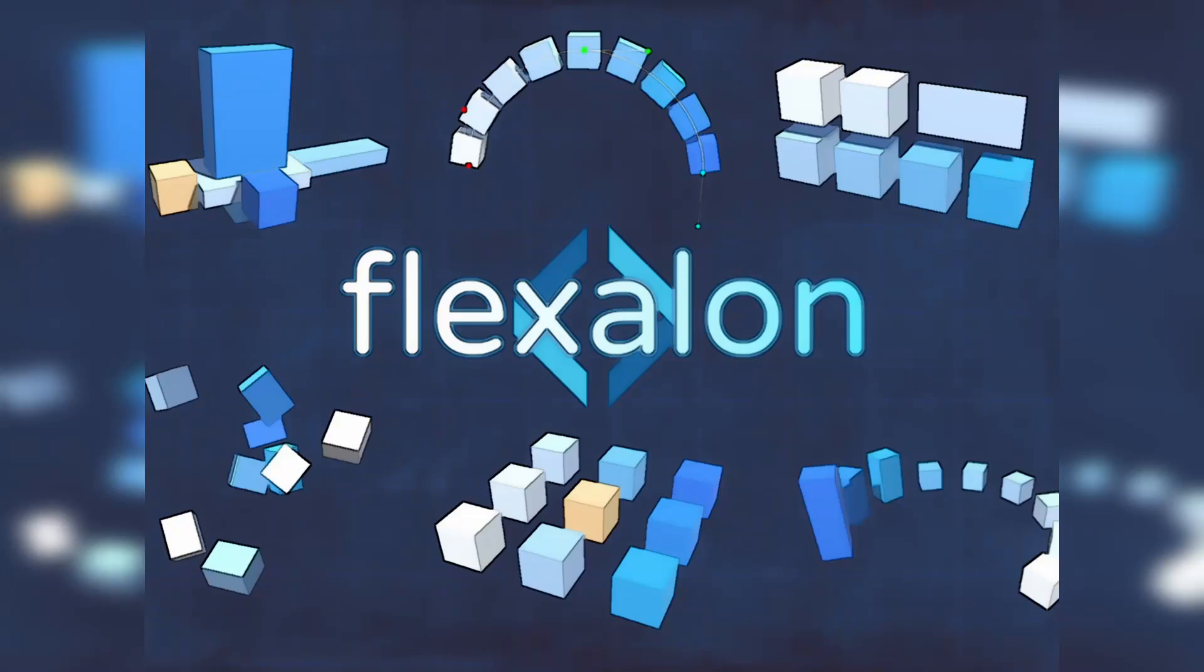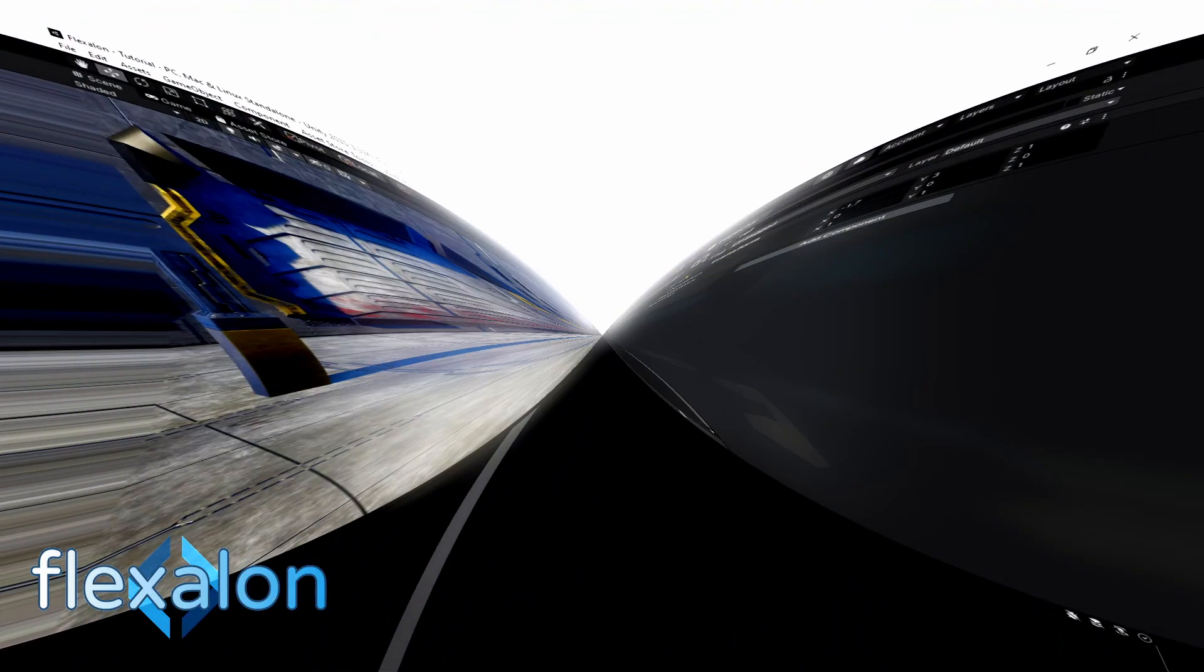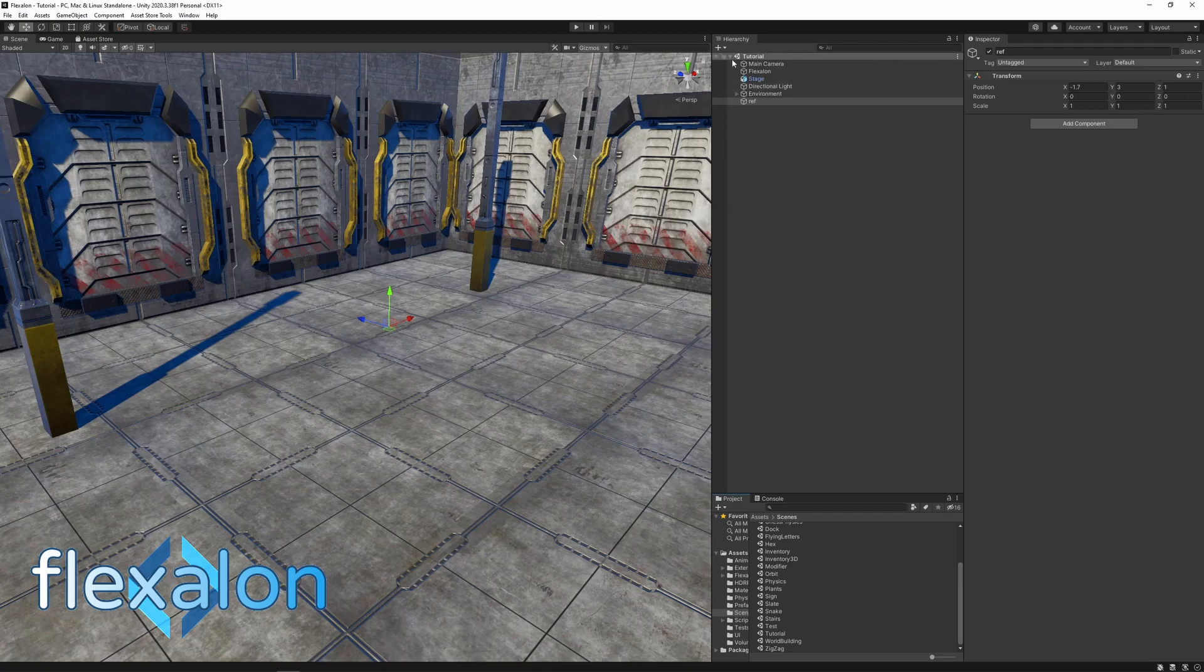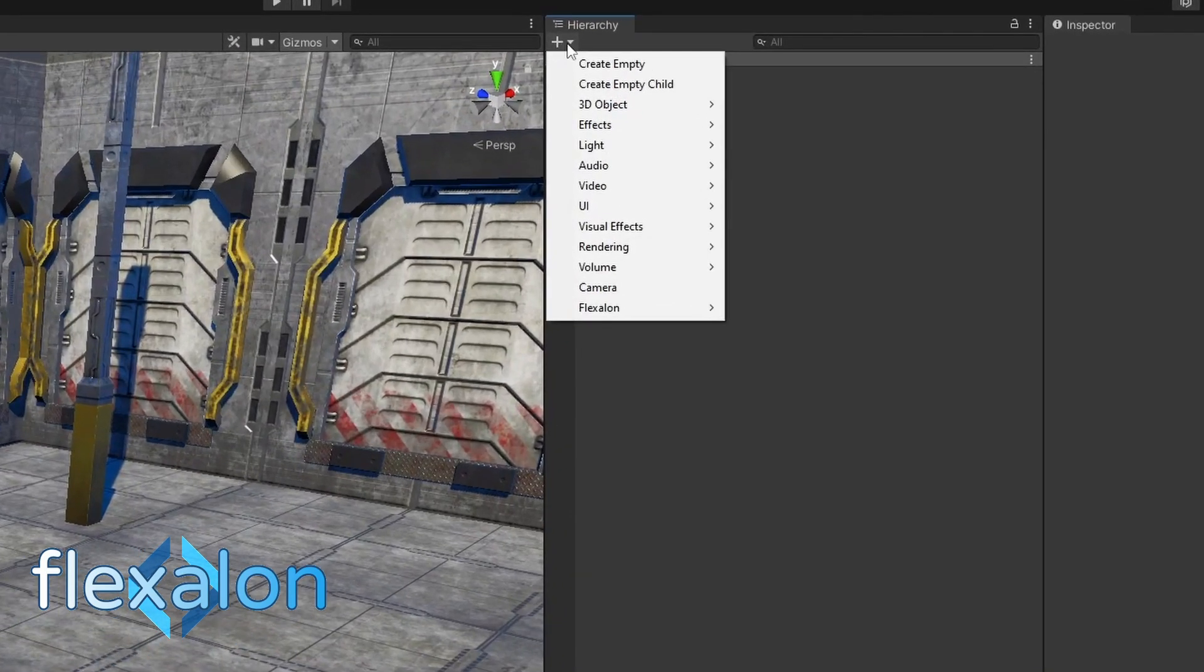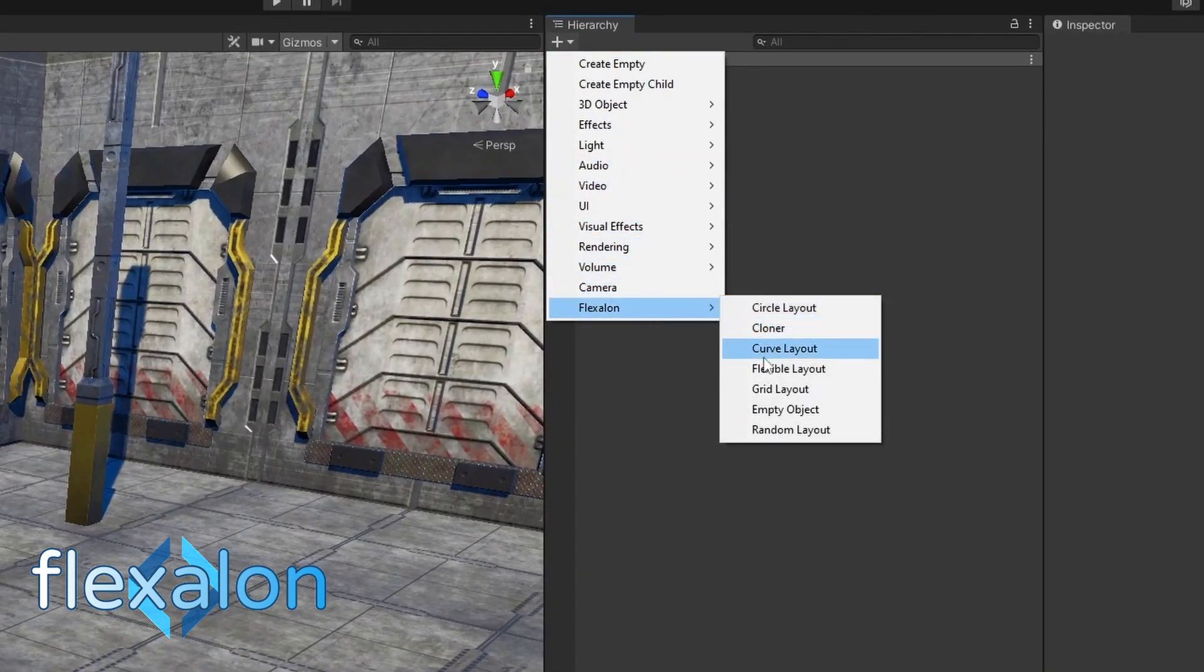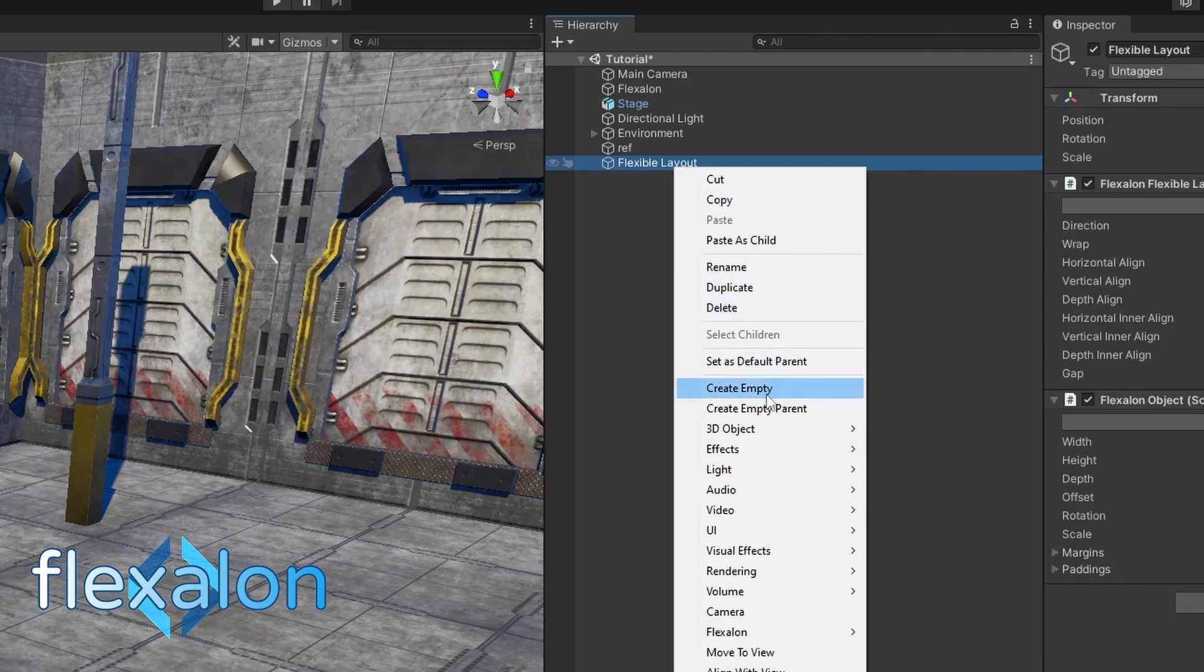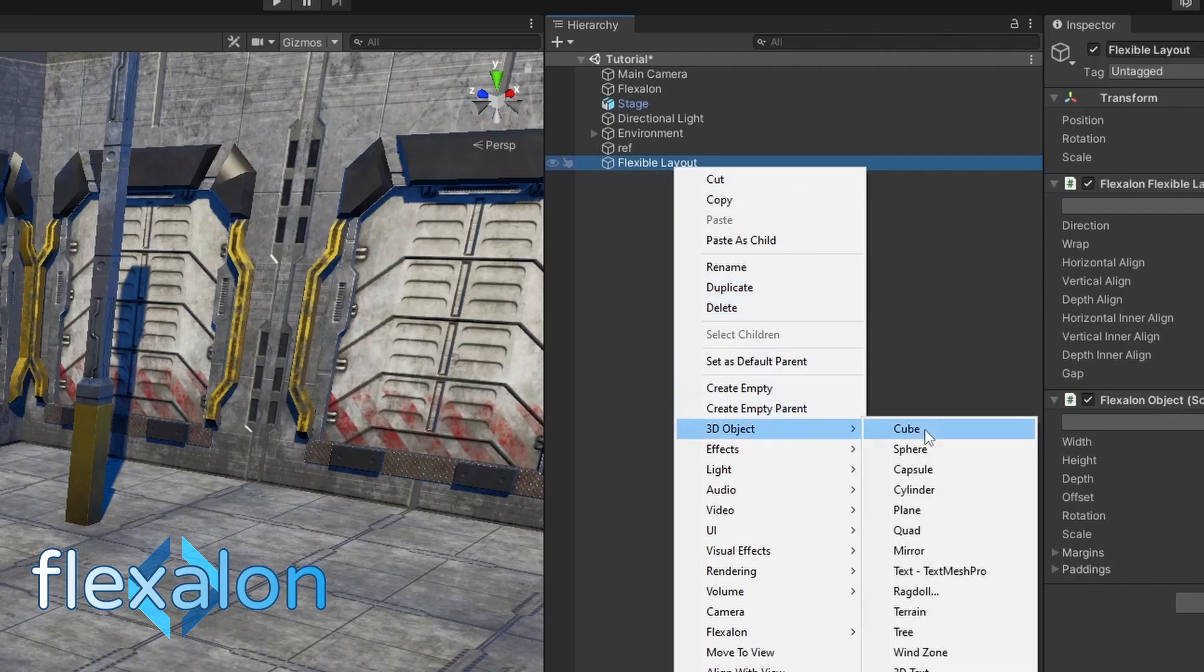This tutorial will teach you the basics of Flexalon. Start by creating a new Flexalon layout from the game object menu. You can add objects to the layout as children.